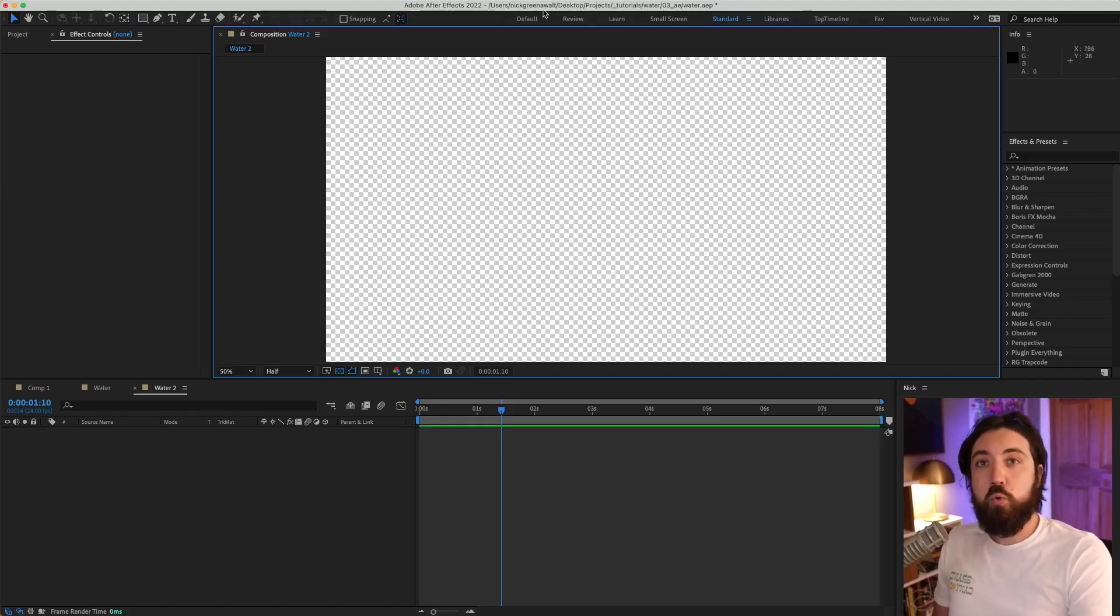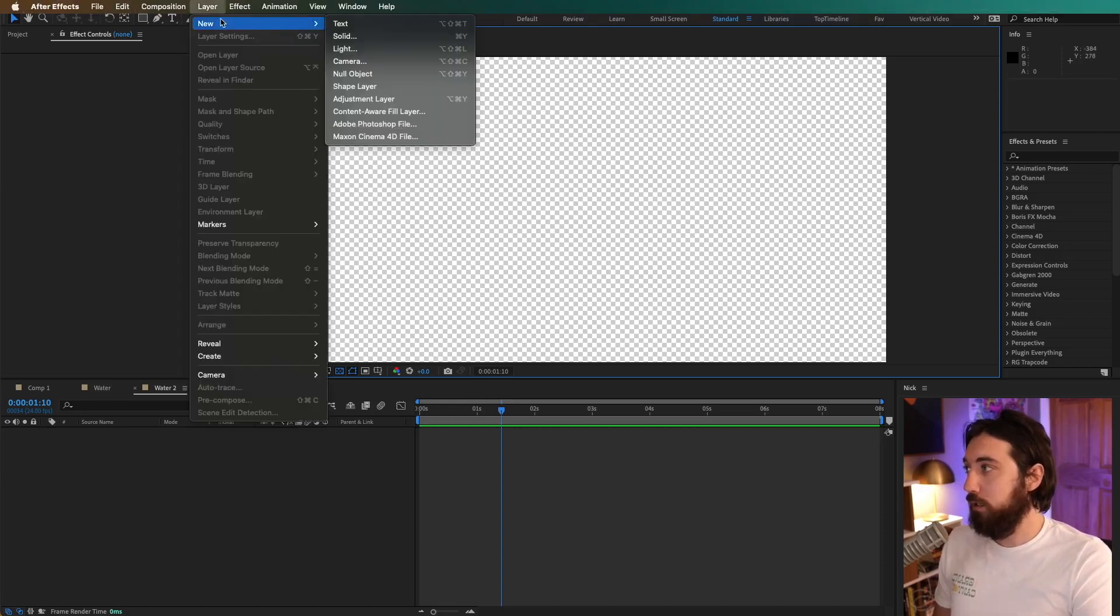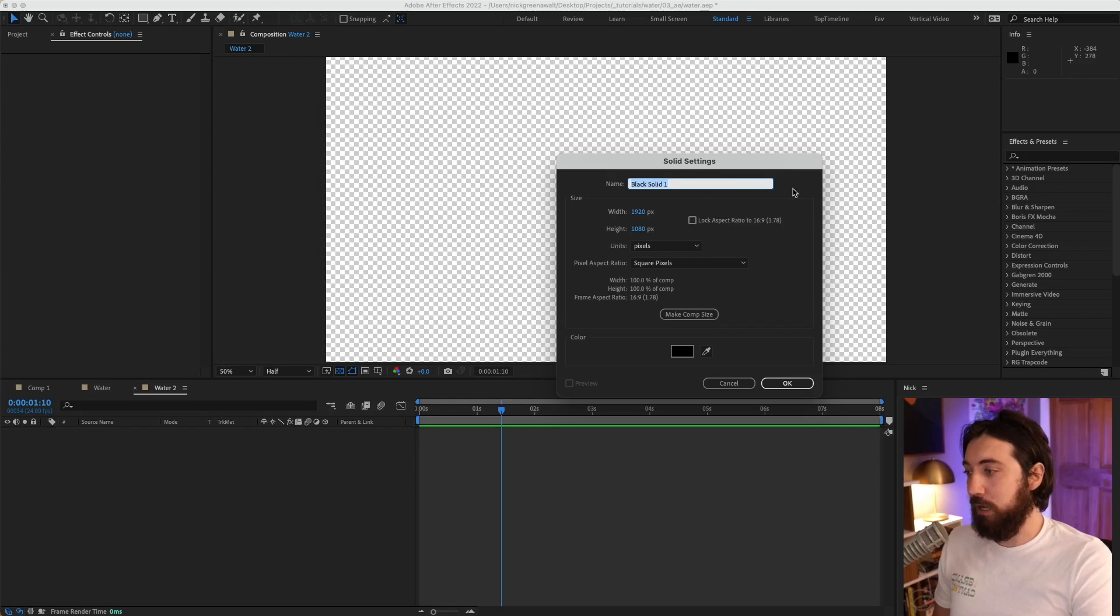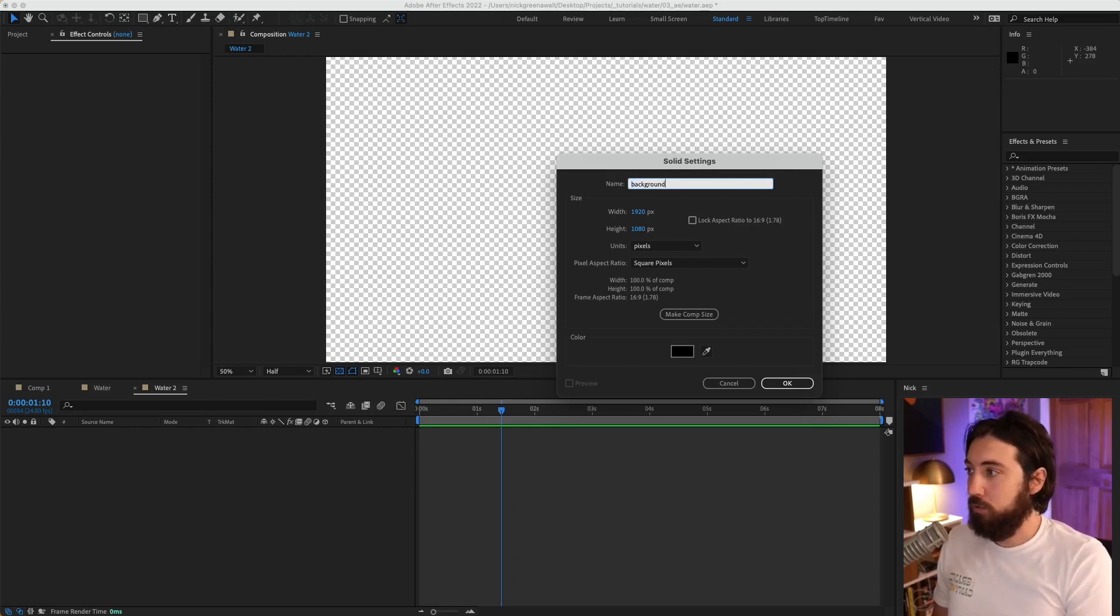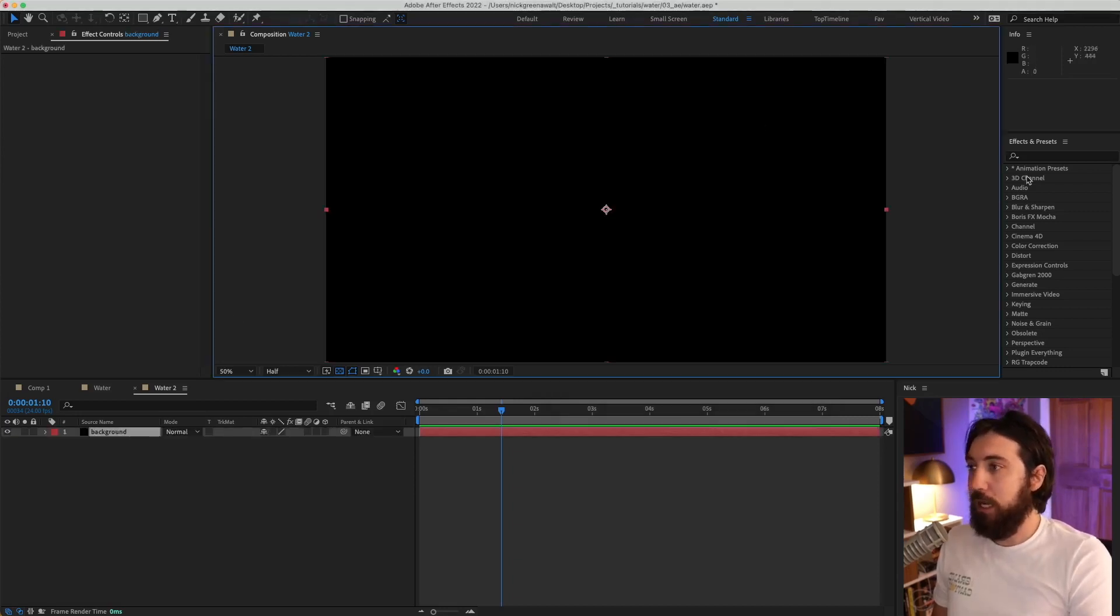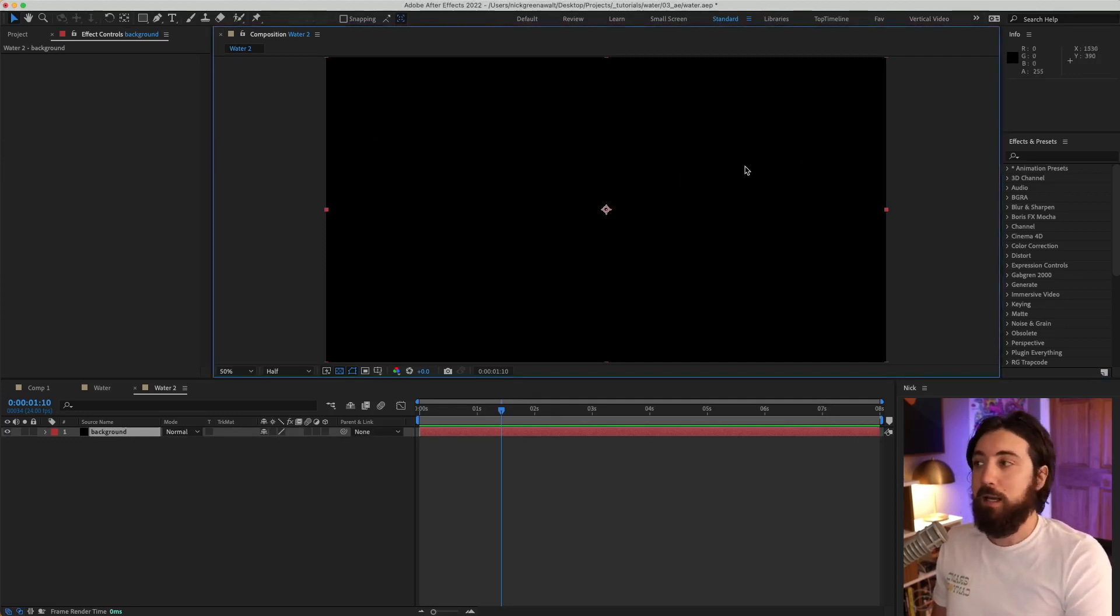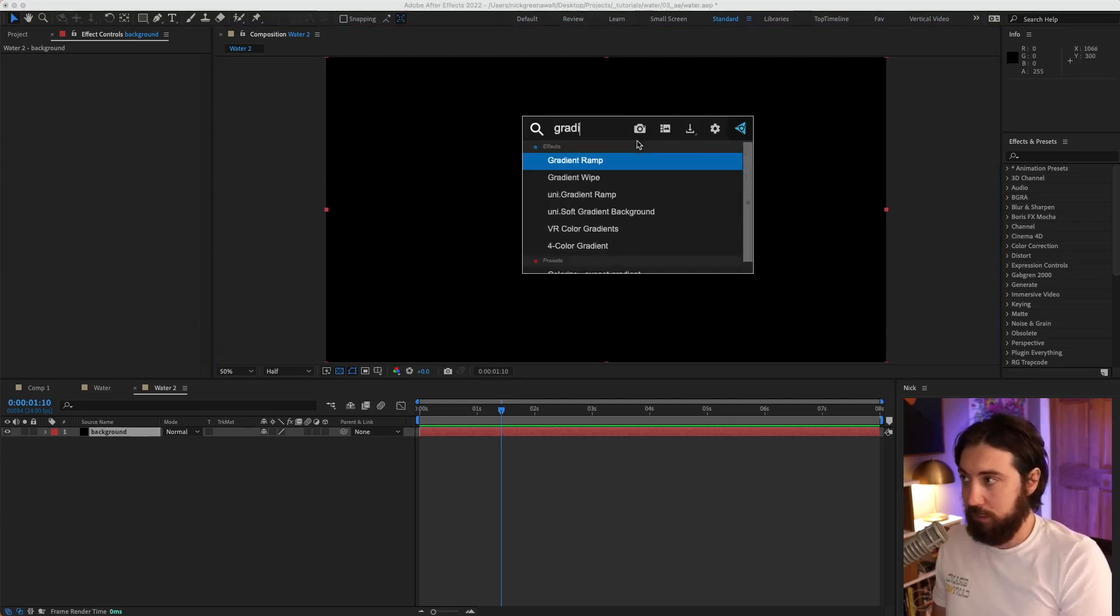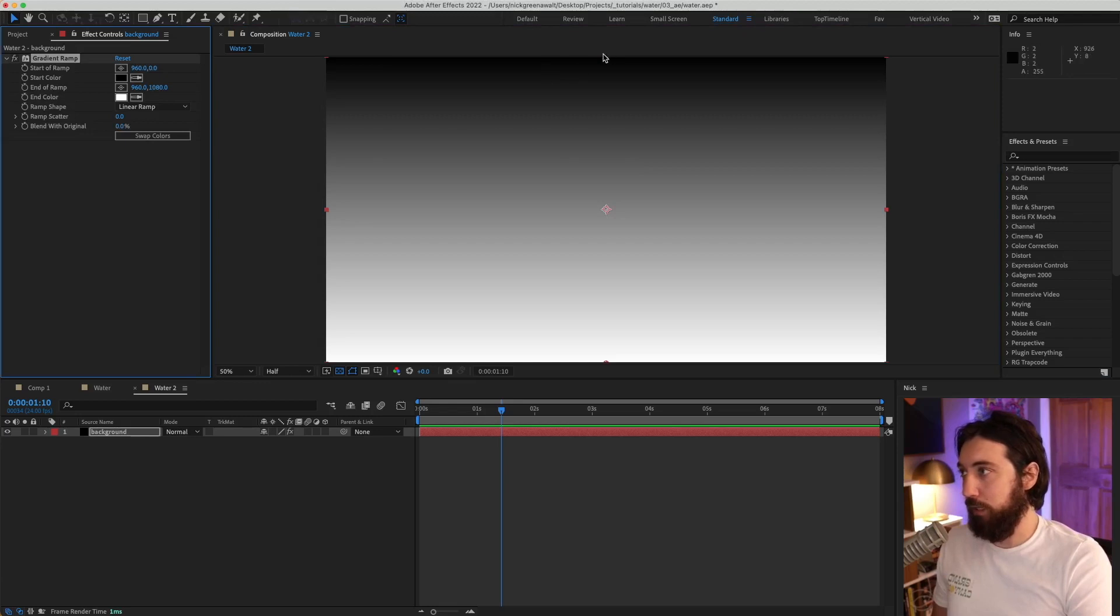All right, so we got a new comp open. We're going to go to layer, new solid. We're going to make a solid. This will be our background. Let's go ahead and add a little gradient here. We can either go in our effects and presets, or I got a free nice plugin called FX console, which is the same thing, just makes it easier. We're going to add a gradient ramp here.